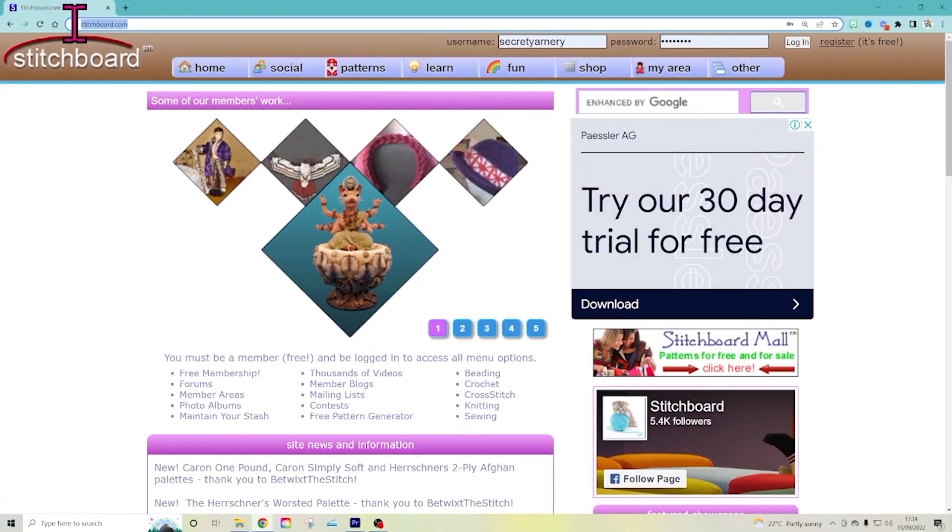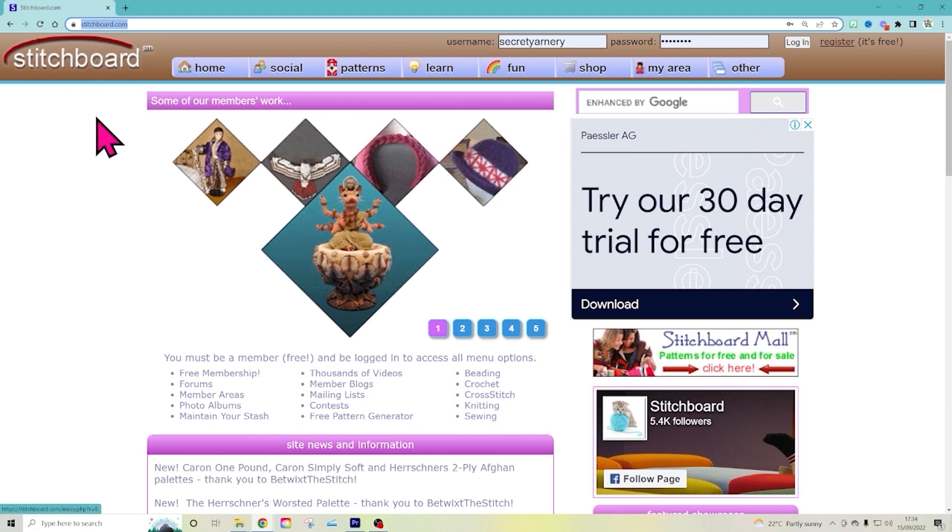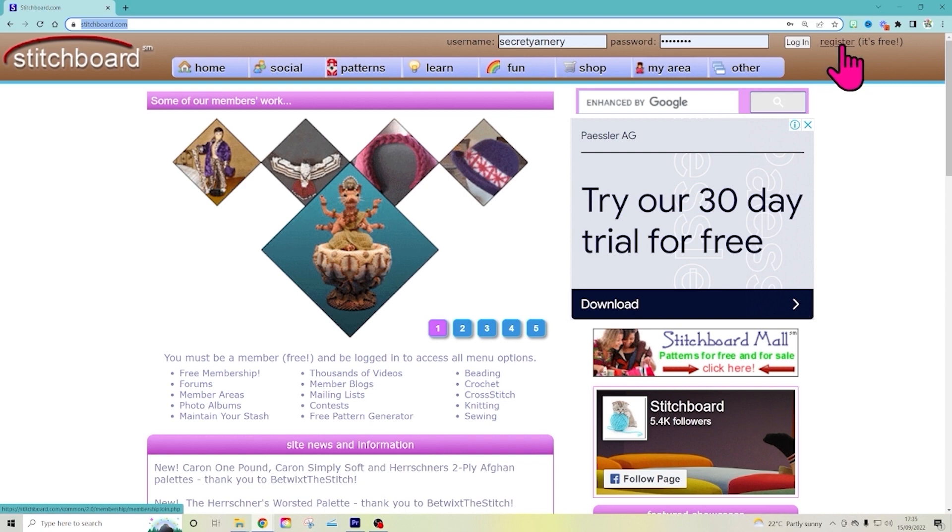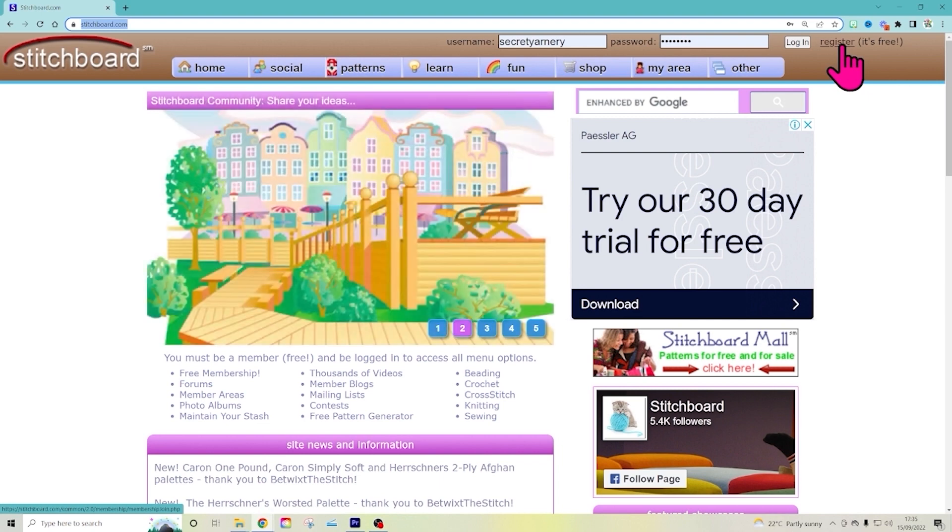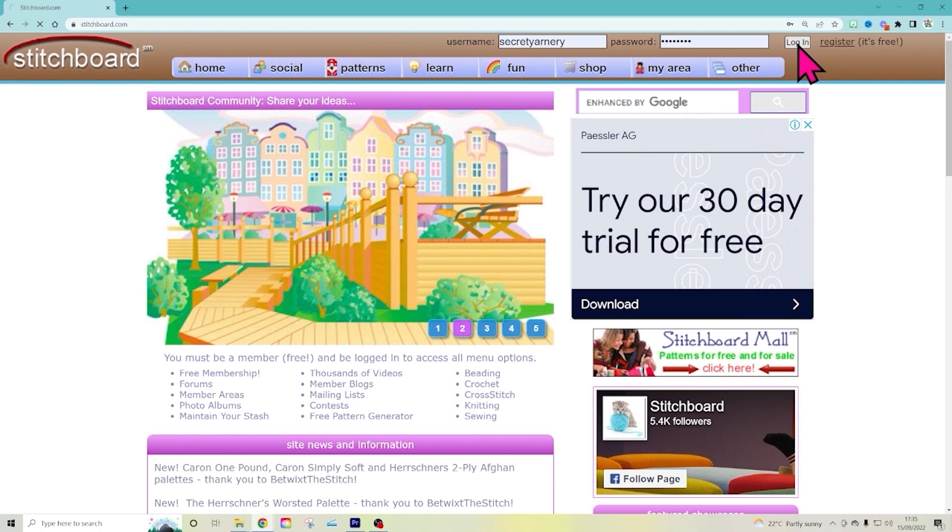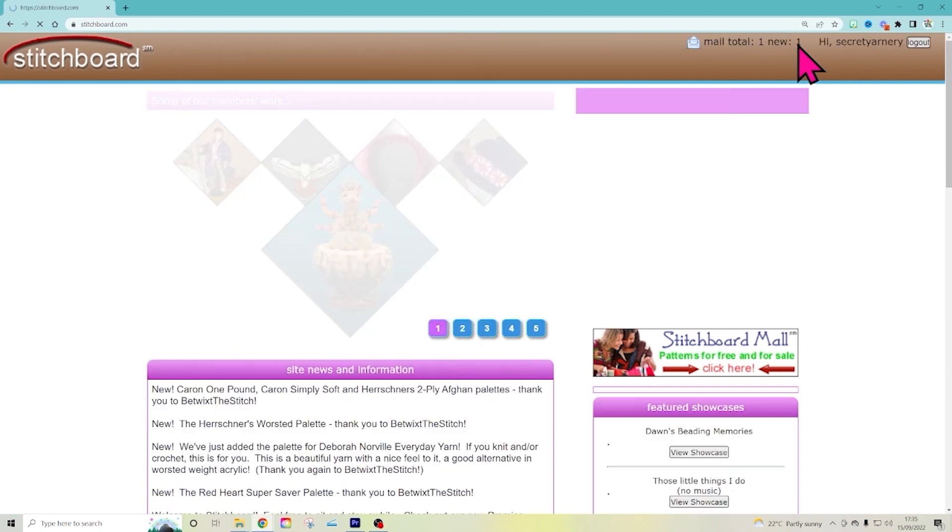So here we are at stitchboard.com right there and you want to start over here at register. That's where you get all of the good free options. So go ahead and register. They've never bugged me or sent me spam emails or anything like that. And if you've already registered, log in. That is where we start.